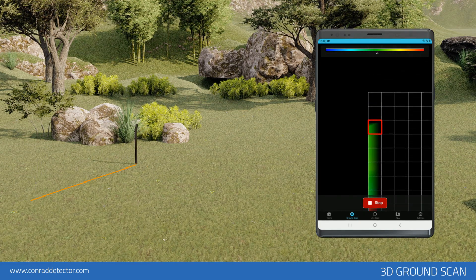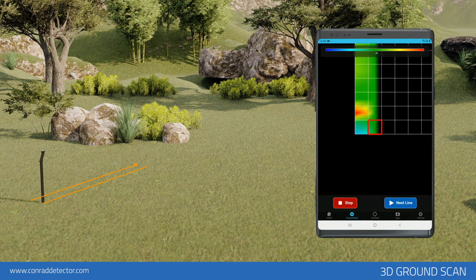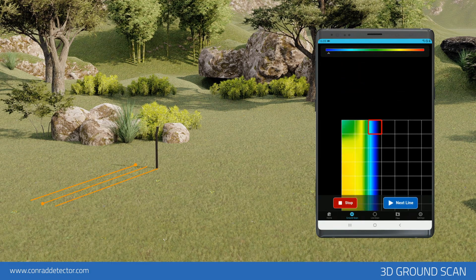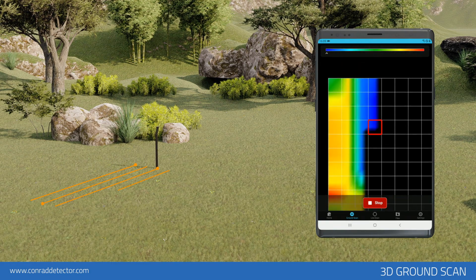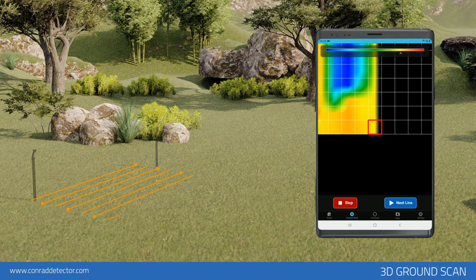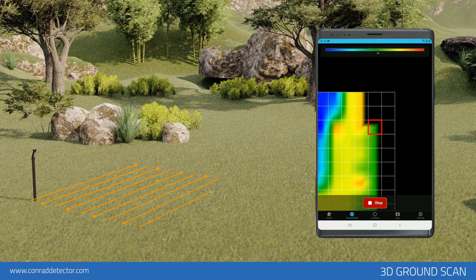If you select automatic mode, after the signal step count for each row is completed, you will be requested to tap the start button. You should perform this procedure for each scanning row.